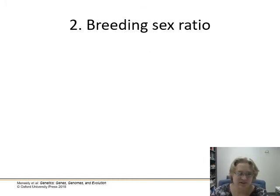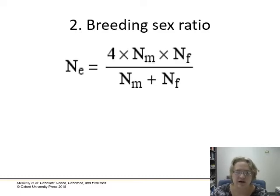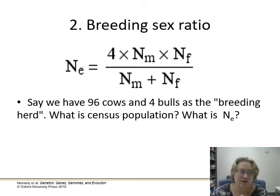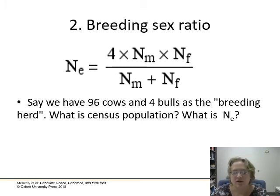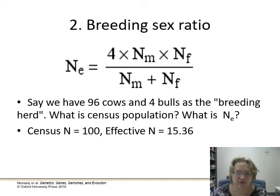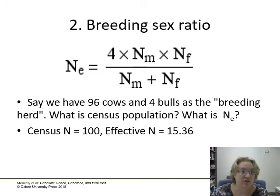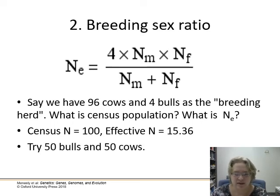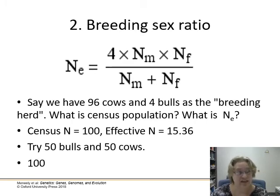The next thing that can affect effective population size is breeding sex ratio. You take the number of breeding males and breeding females, multiply them, multiply by four, and divide by the total. So if we have 96 cows and only 4 bulls, the census population is 100, but the effective NE is only 15. This breeding herd effectively has the genetic diversity of only 15 individuals because of the massive disparity between males and females. But if you did 50 bulls and 50 cows, the effective population size would actually equal your census size — about 100.